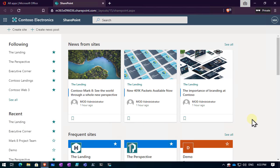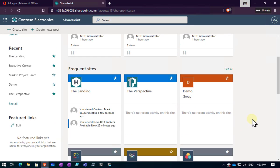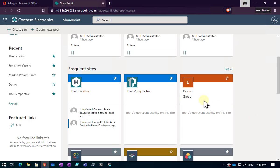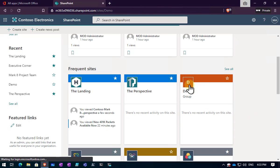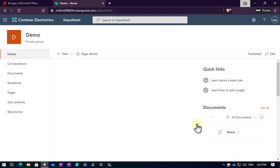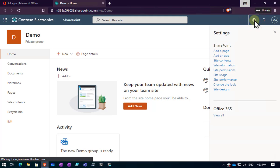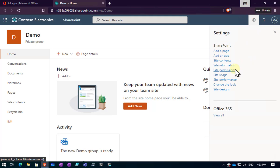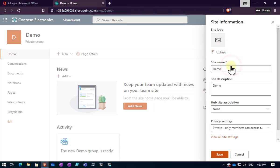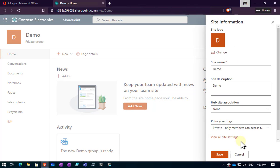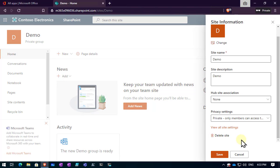One of the ways we can do that is navigate to our SharePoint site here, select the cog up there, then go into site information. If we scroll down there's an option there to delete a site.